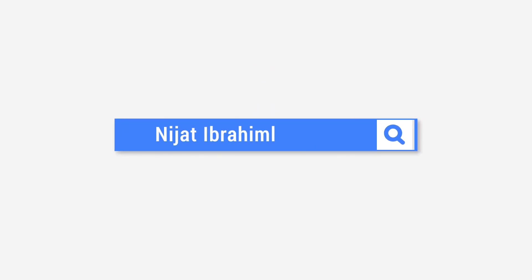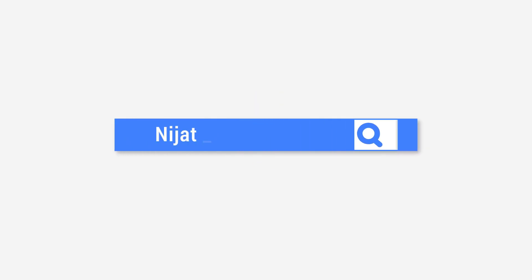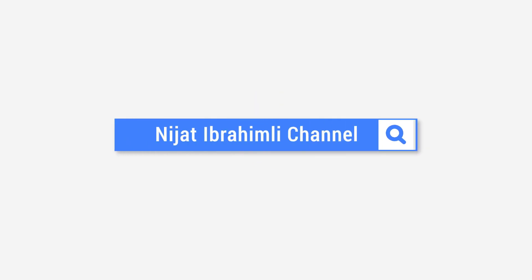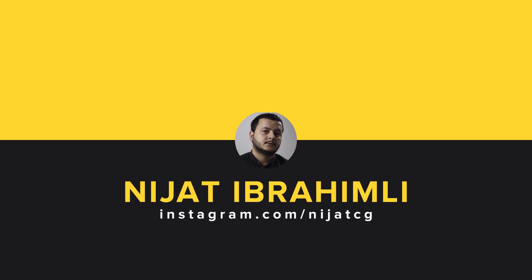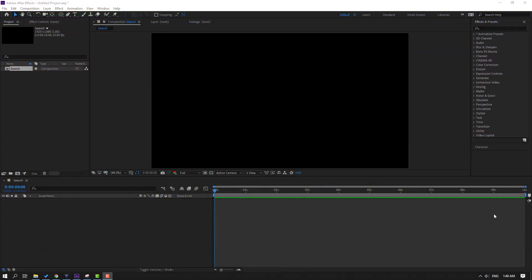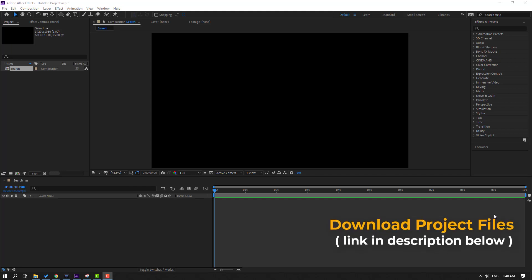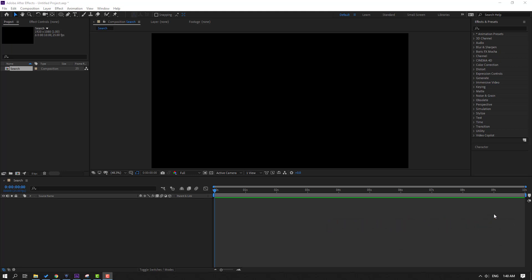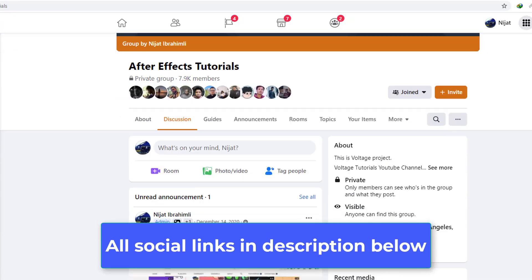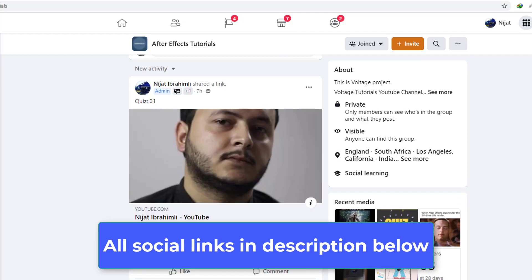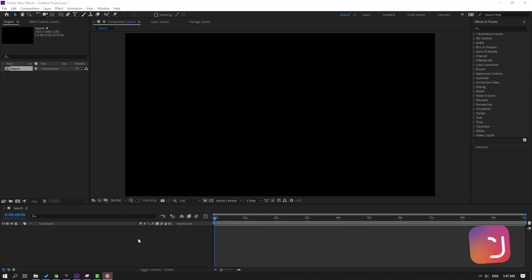Hi guys, welcome to my new After Effects video. In this video I'm going to show how to make this storage animation with After Effects. After the video you can download full project files — I will add the download link in the description below. We also have a Discord channel, WhatsApp and Facebook group; come to our group for discussion.